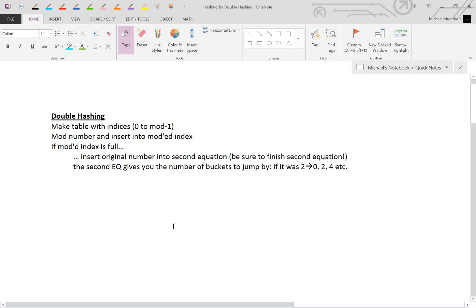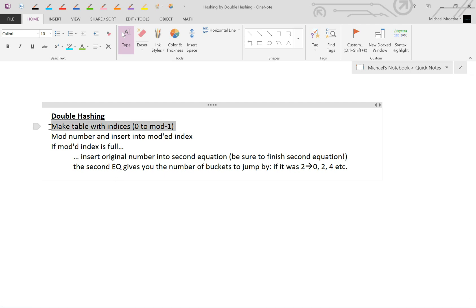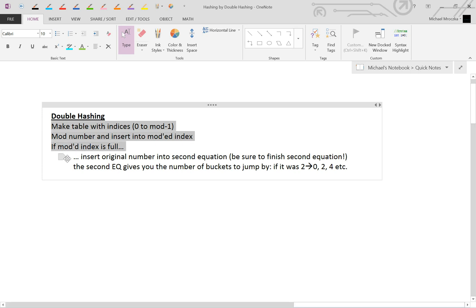Alright, so this is the video on double hashing. Double hashing starts the same way every other hashing starts. Make a table with indices from 0 to mod minus 1. Mod the number and insert into the corrected modded index. If the index is full and you hit a collision, this is where it's different.